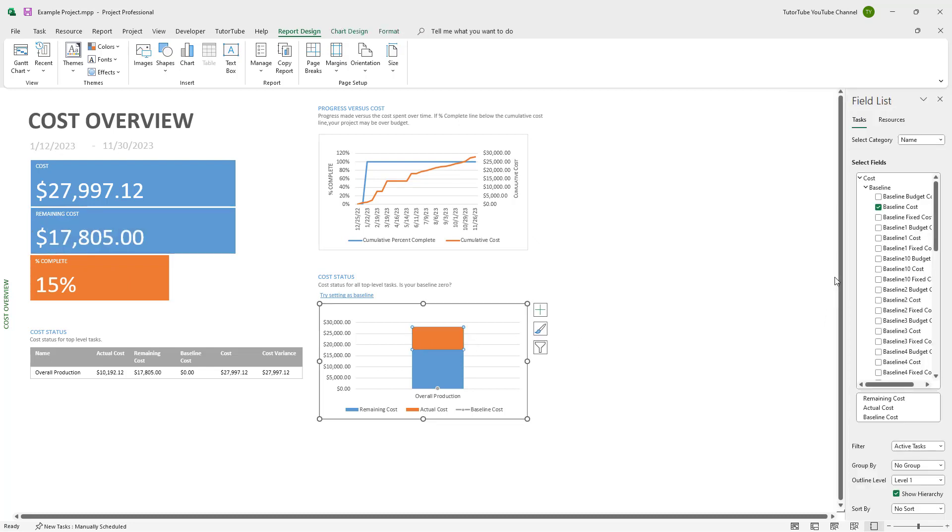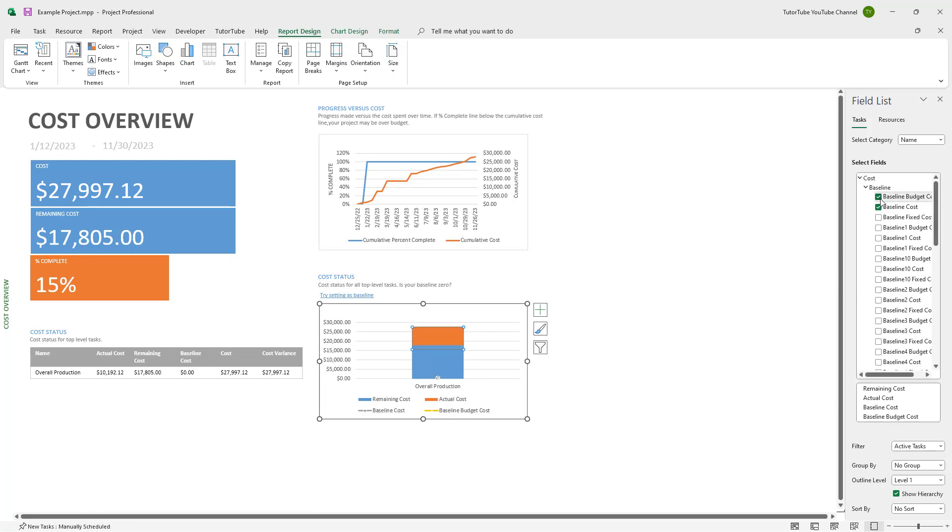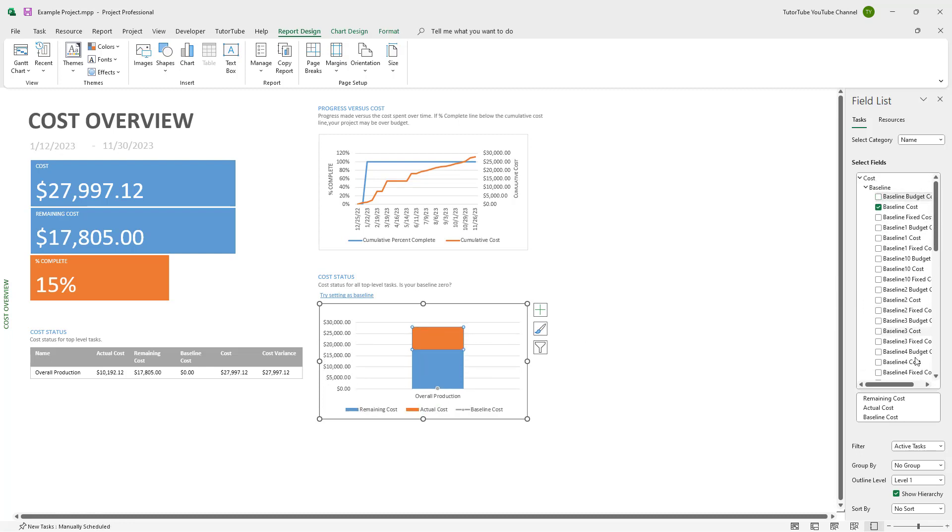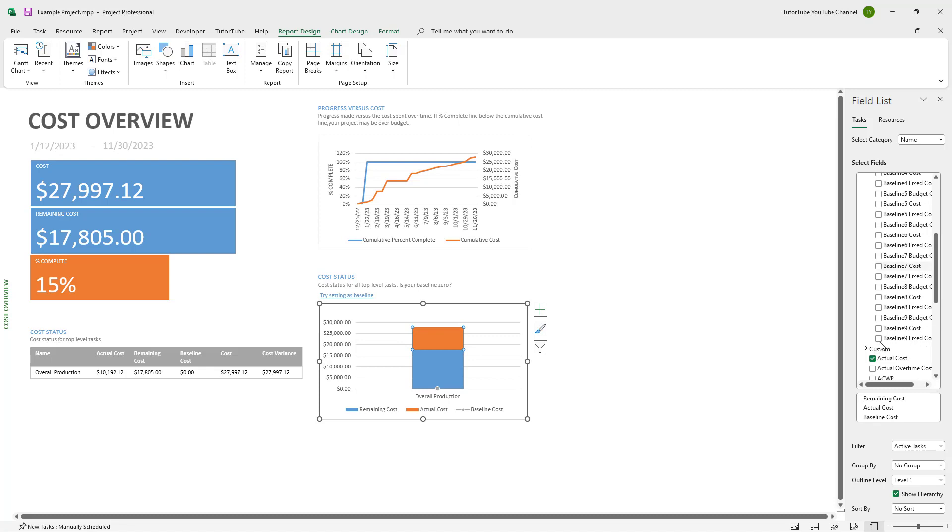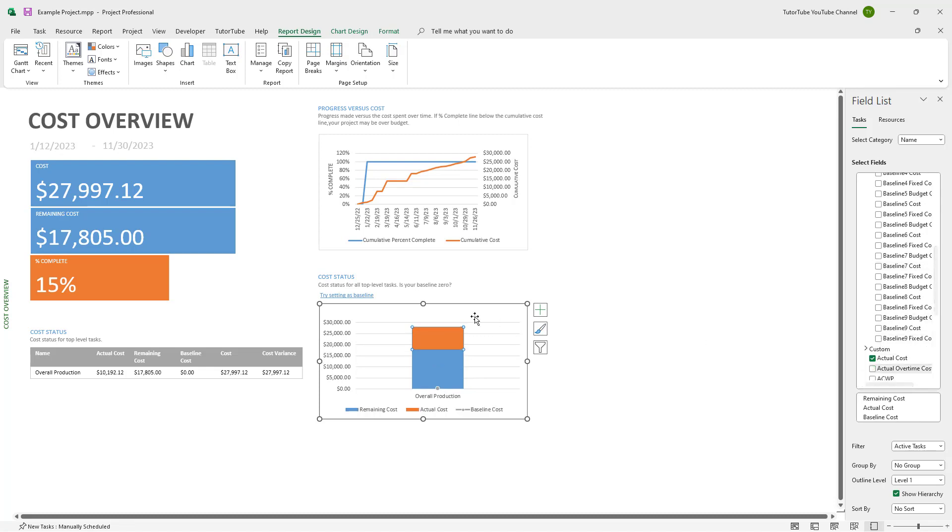On the right hand side you can see there's the baseline cost, there's the baseline budget, and you can enable and disable different options here like the actual overtime cost and so forth.